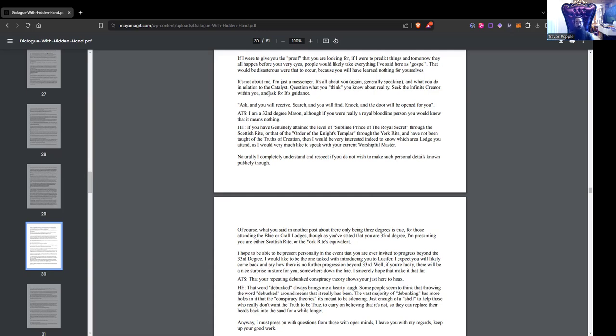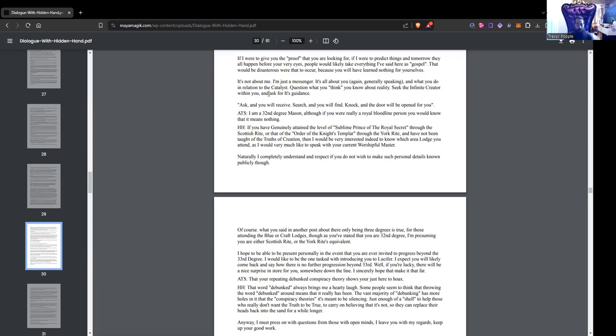ATS: That you're repeating debunked conspiracy theory shows you are just here to hoax. Says Hidden Hand: That word 'debunked' always brings me a hearty laugh. Some people seem to think that throwing the word debunked around means that it really has been. The vast majority of debunking has more holes in it than the conspiracy theory itself. It's meant to be silencing, just enough of a shell to help those who really don't want to see the truth to be true to carry on believing that it's not, so they can replace their heads back into the sand for a little while longer. Anyway, I must press on with questions from those with open minds.